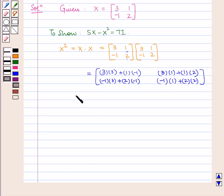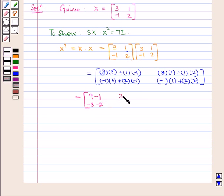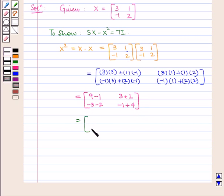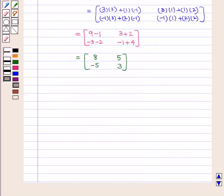This will be equal to the matrix containing elements 9 minus 1, minus 3 minus 2, 3 plus 2, and minus 1 plus 4. This gives us the matrix containing elements 8, minus 5, 5, and 3. So X square is equal to the matrix containing elements 8, minus 5, 5, 3.